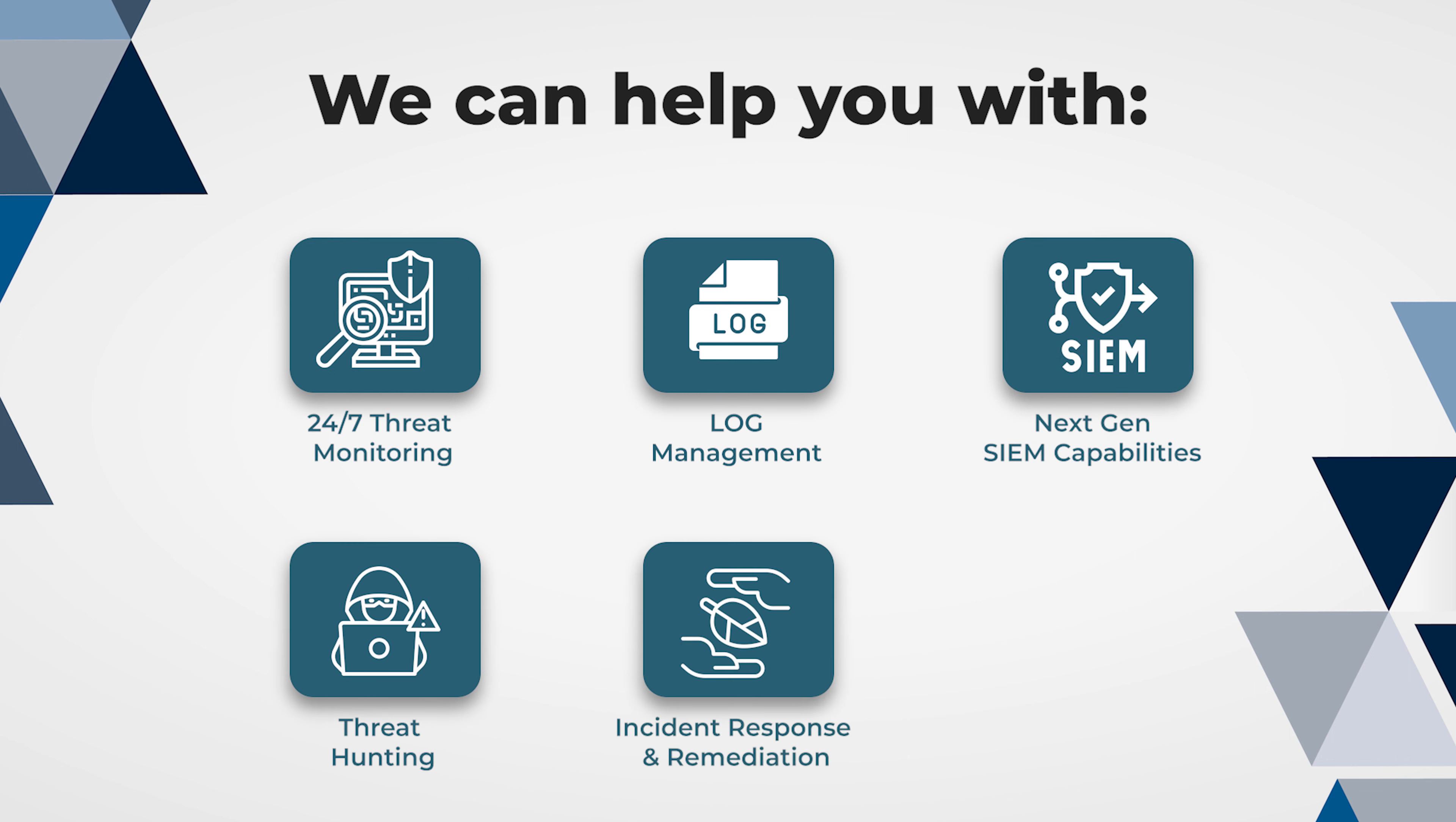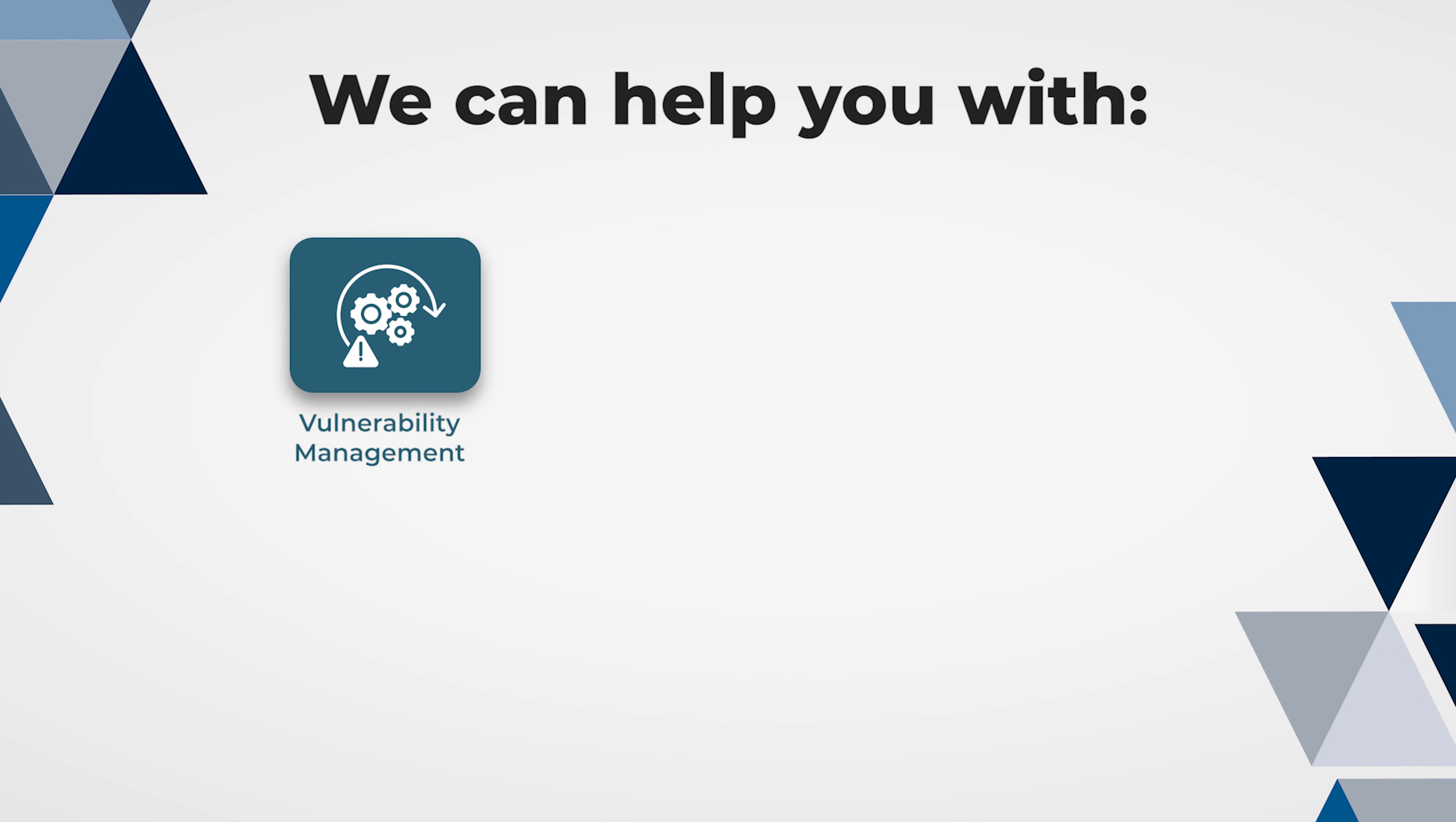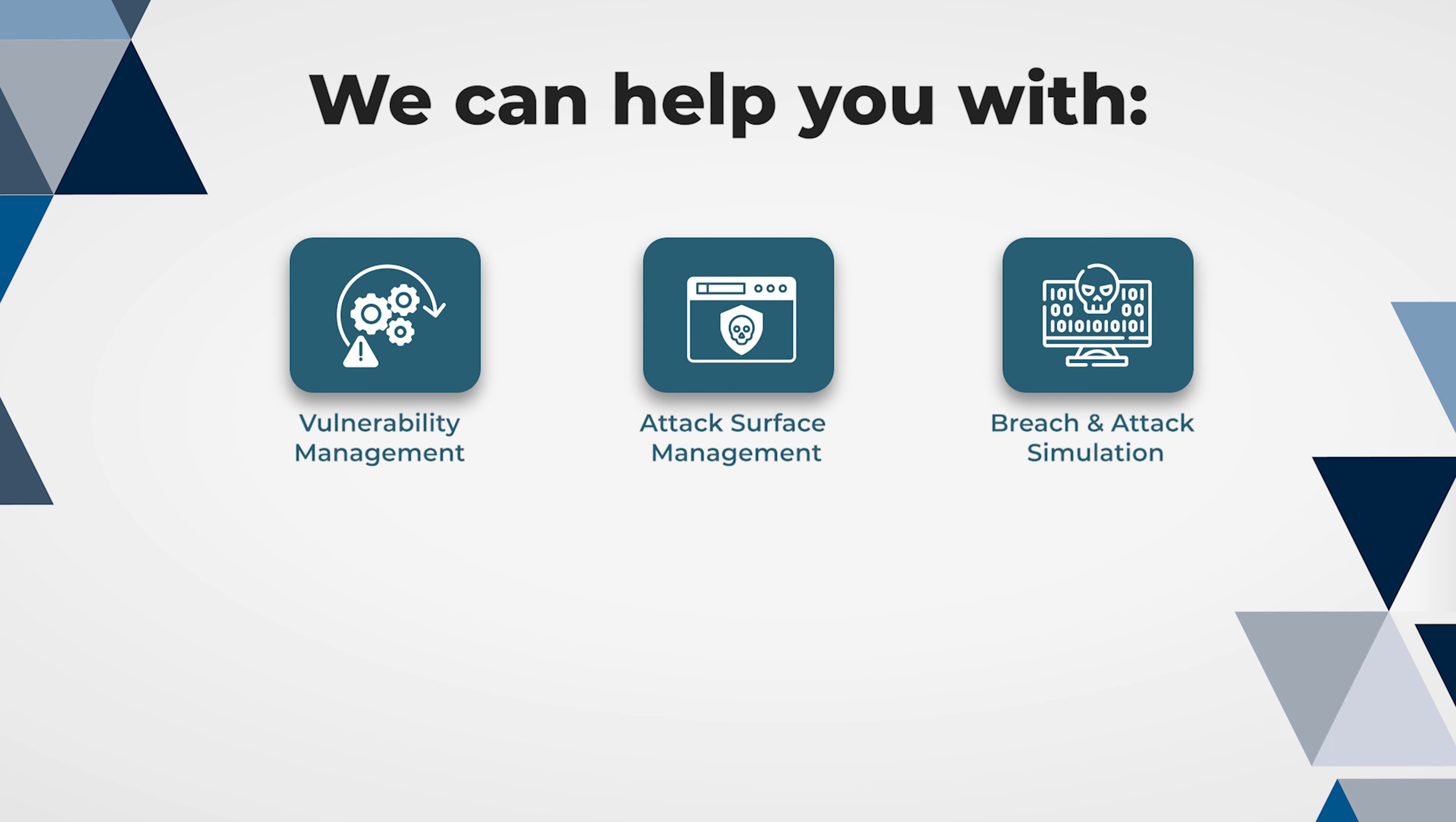Incident response and remediation, investigation and forensics, vulnerability management, attack surface management, and breach and attack simulation.